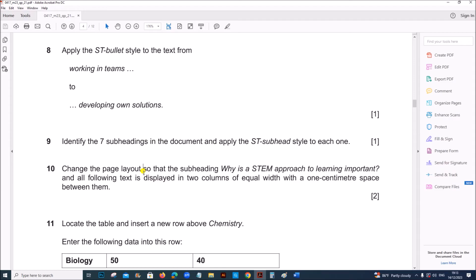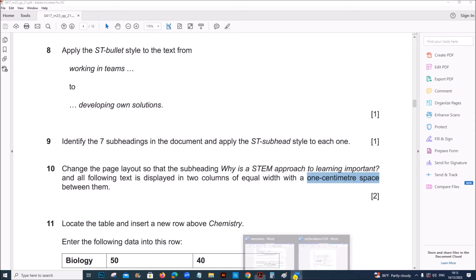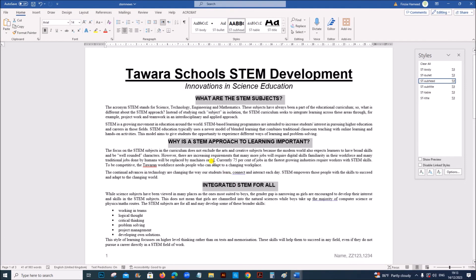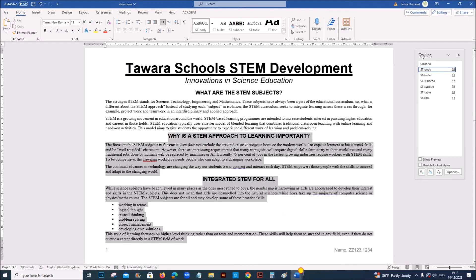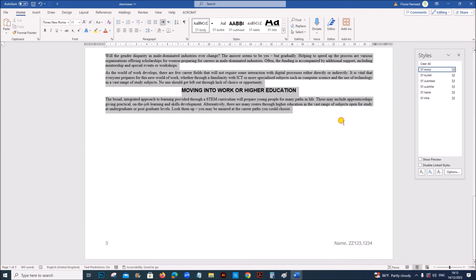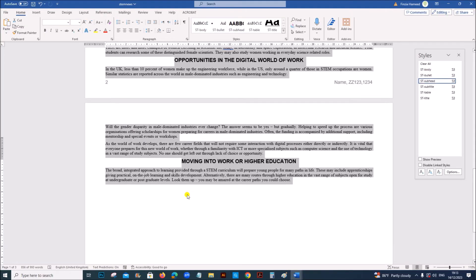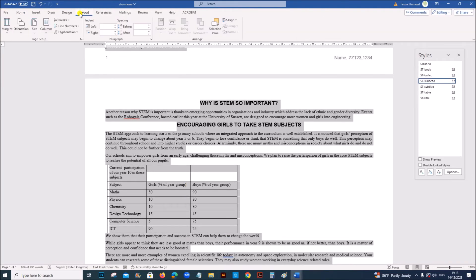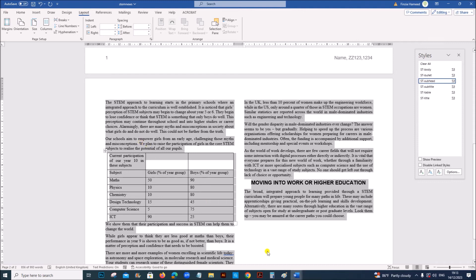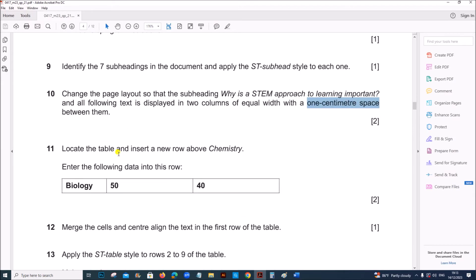Change the page layout so that the subheading Why is STEM Approach to Learning Important and all the following text are displayed in two columns of equal width and the spacing is 1 cm. So this is the subheading Why is STEM Approach to Learning Important. Then select all the text till the end of the document. Go to layout, columns, more columns, two columns and the spacing must be 1 cm. You can see equal width is already set here. Give OK.